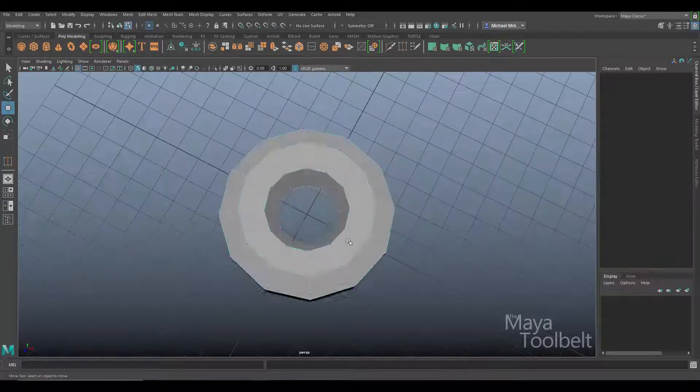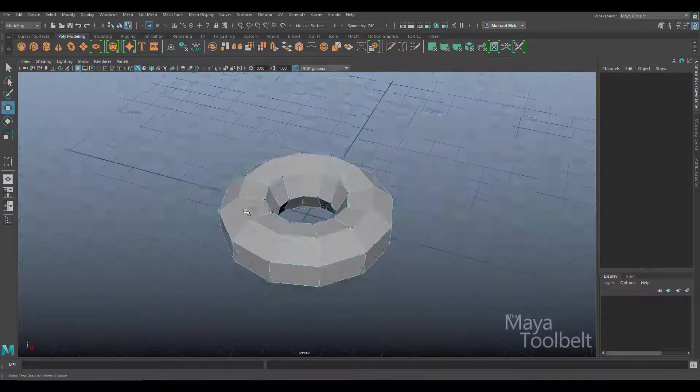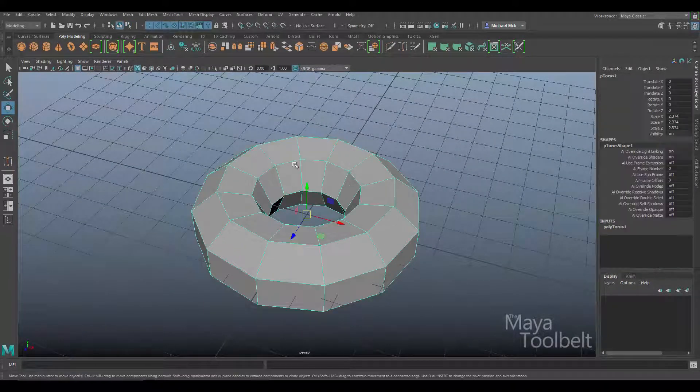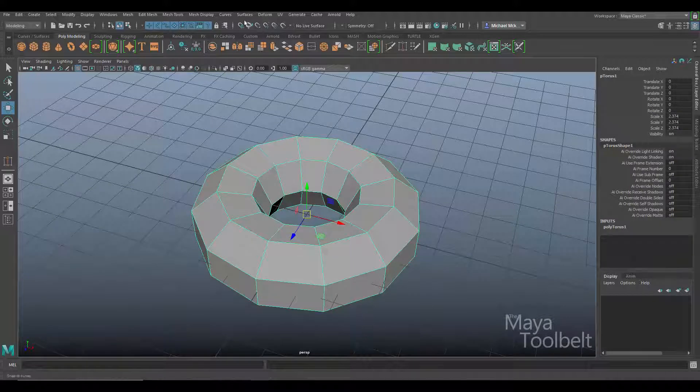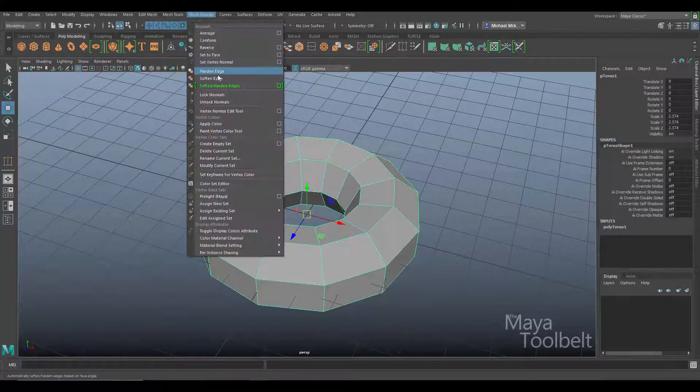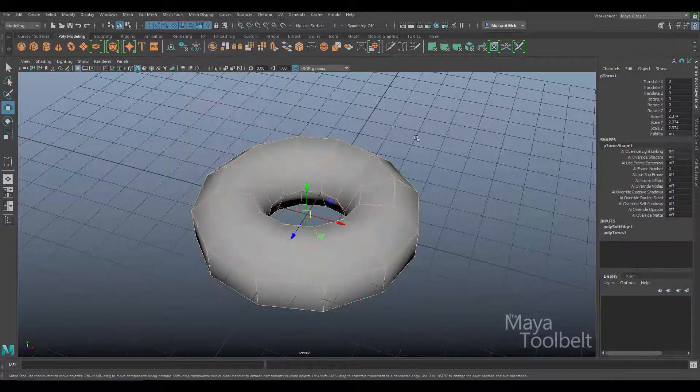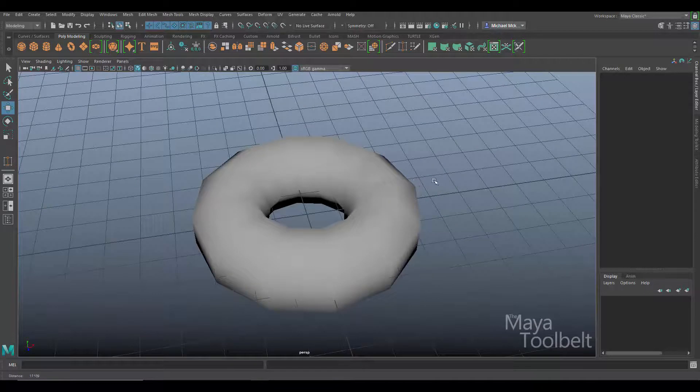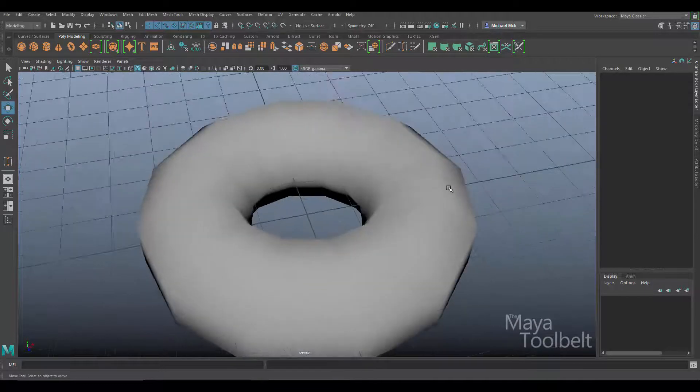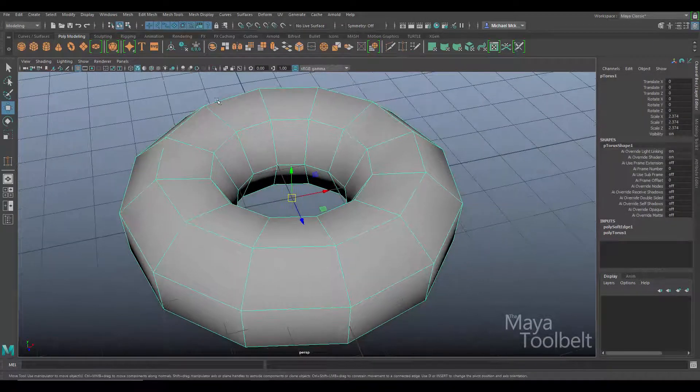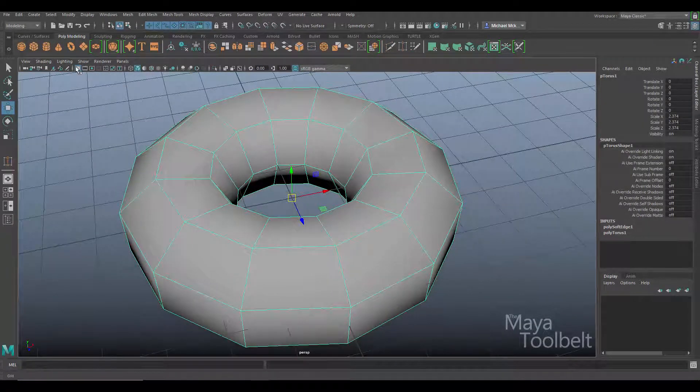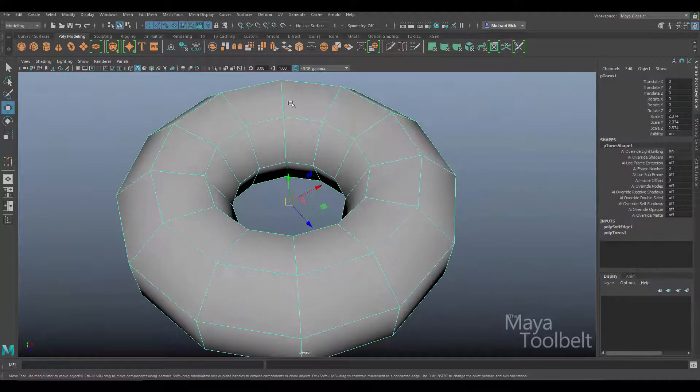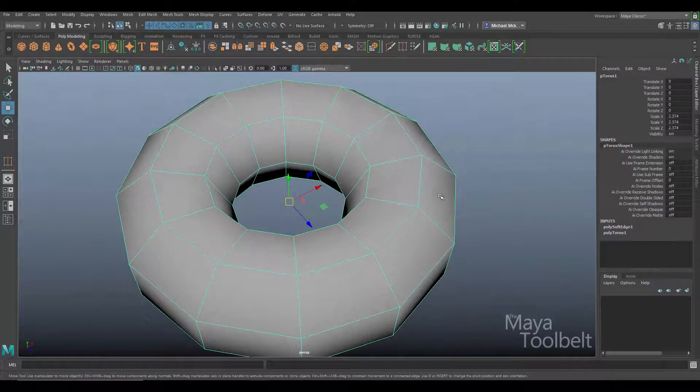I'm going to soften the edges just so it's not so faceted. So I'm going to select it and go to mesh display, soften edge. Now if I select the torus, I'm going to hide the grid for now. You can see the polygons.